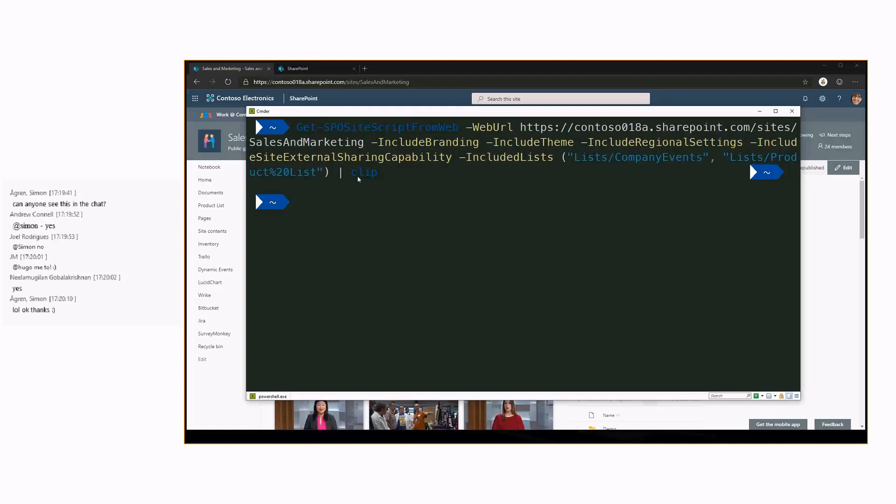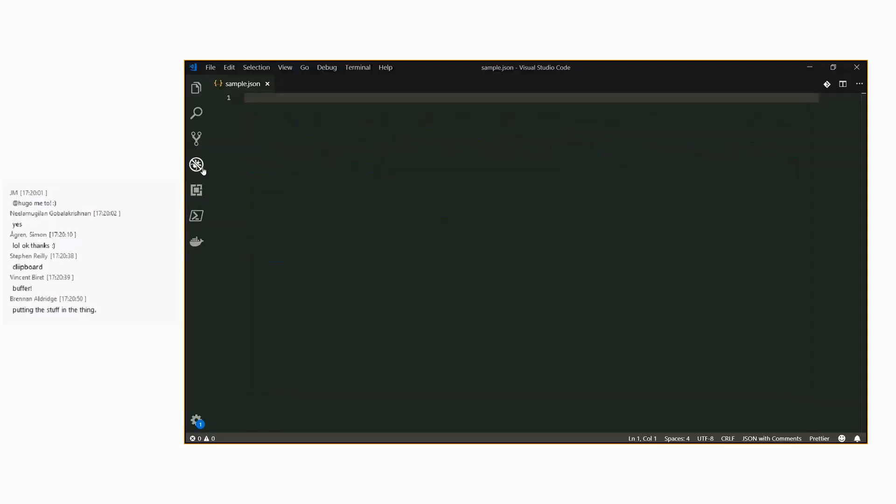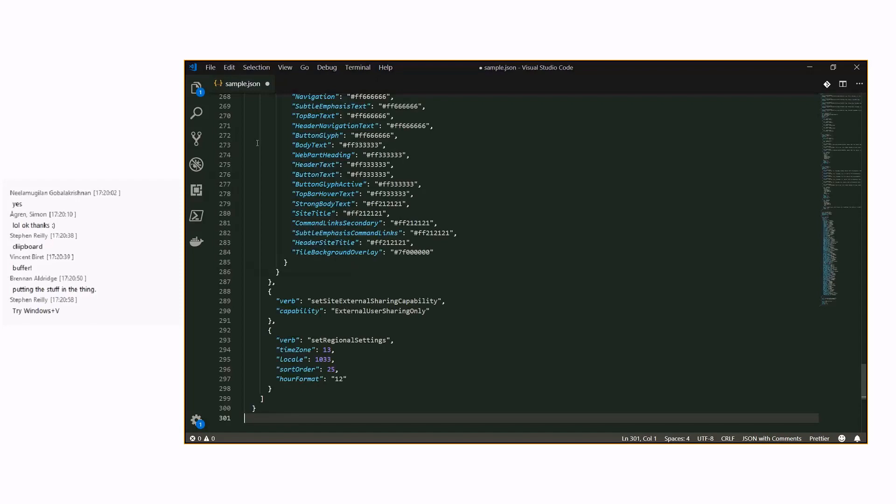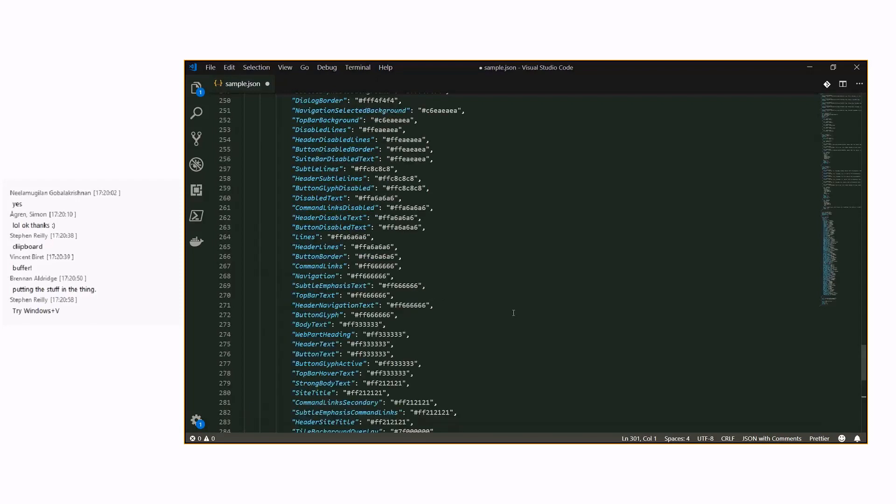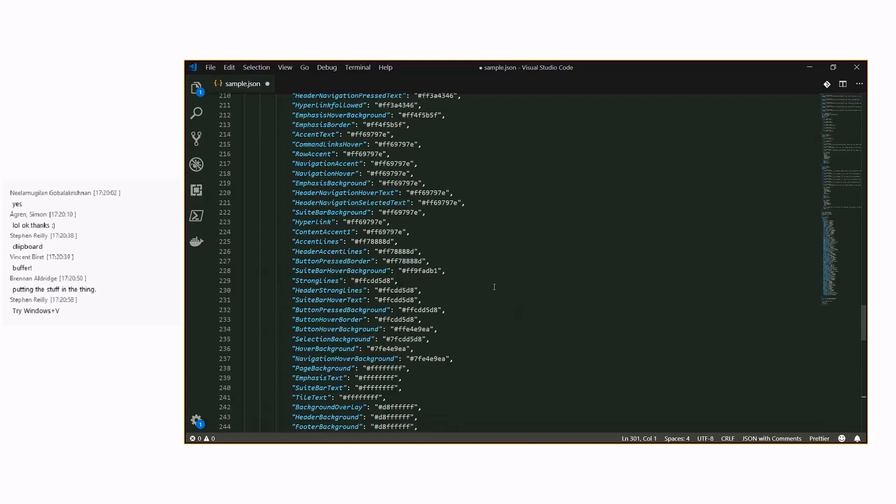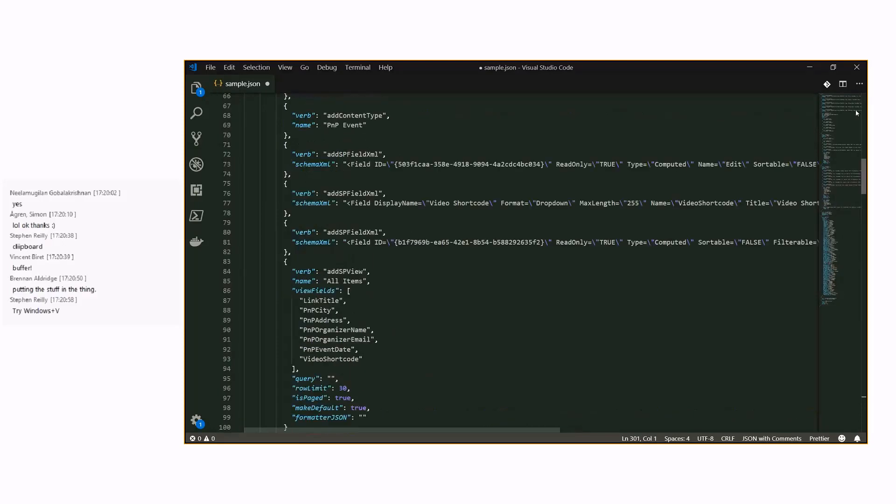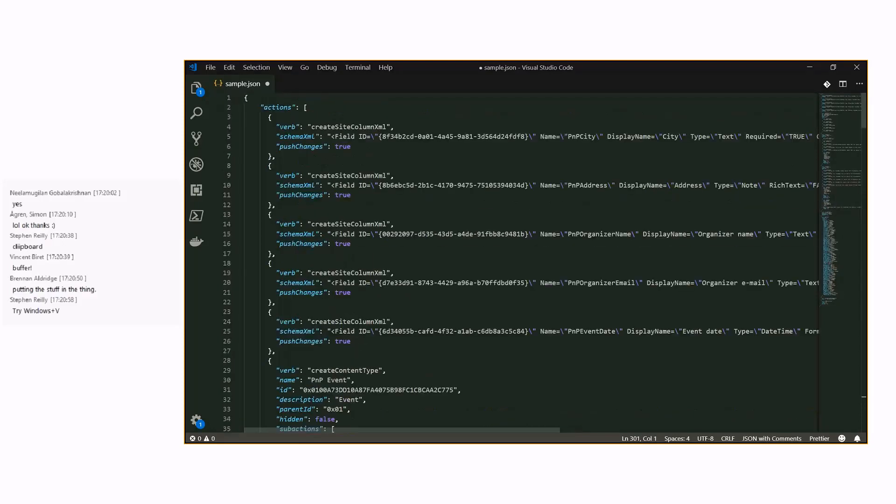Then I'm actually doing the clip command here which means that I'm actually copying to memory. Here we go. Let me slightly zoom that bigger. We can actually see what we got exported. Basically we executed it.